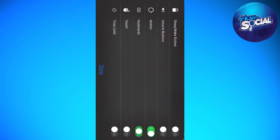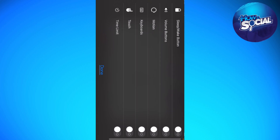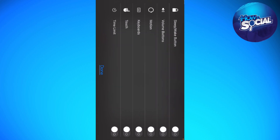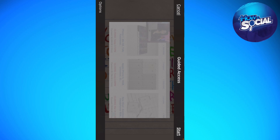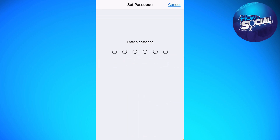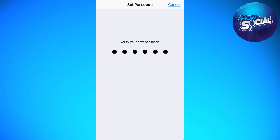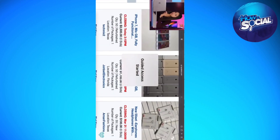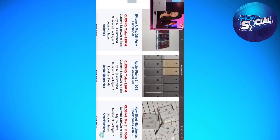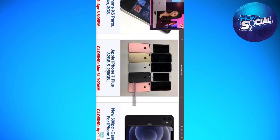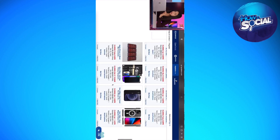Now click on Options and turn everything off. Click Done, then click Start. You'll need to enter your passcode. Once you've entered it, you can enjoy watching your video with your screen now locked.